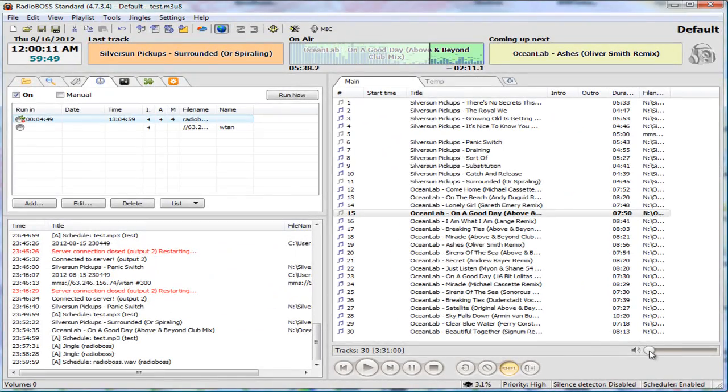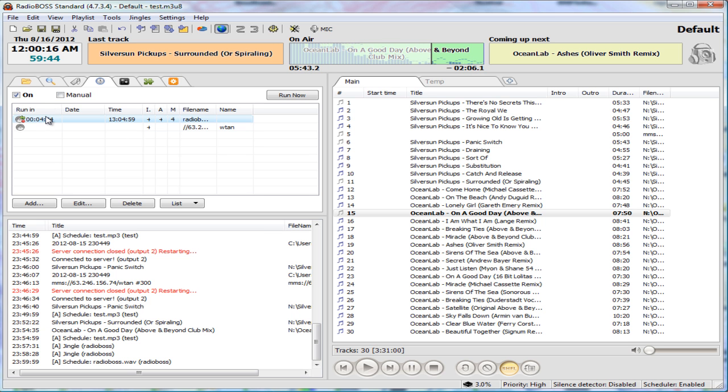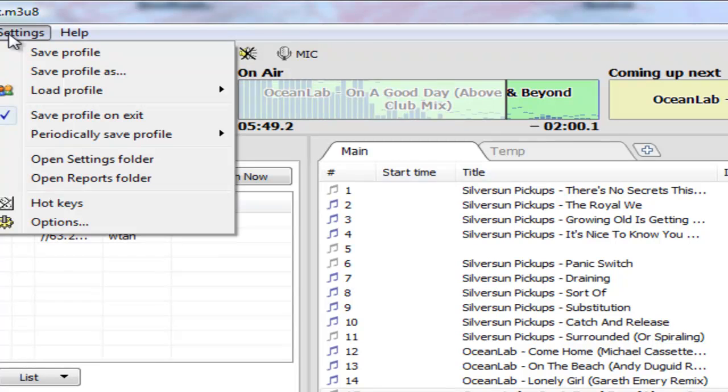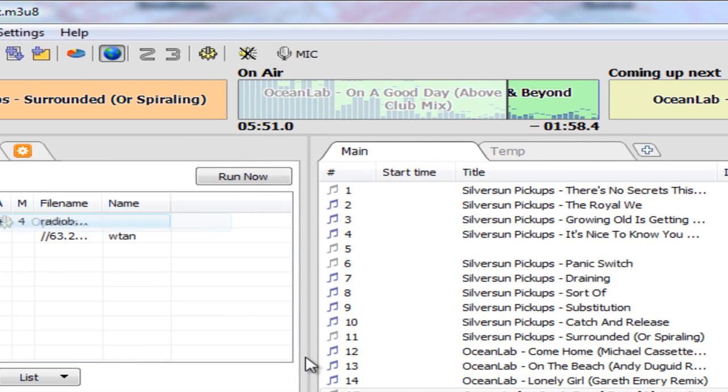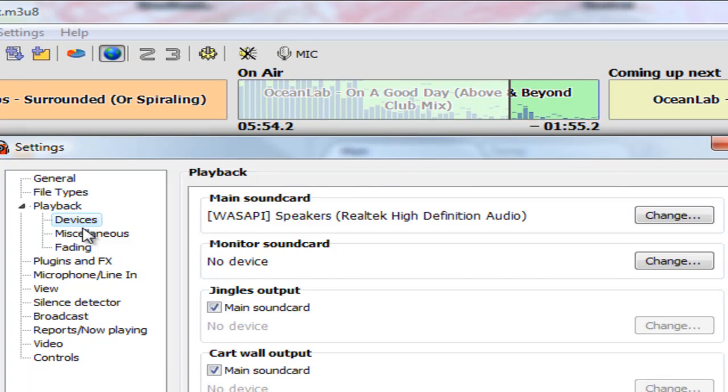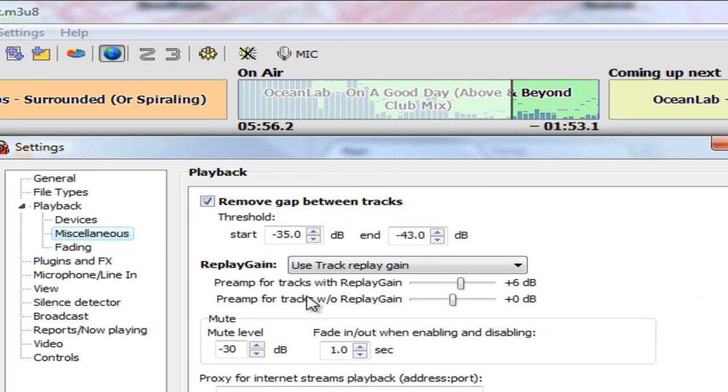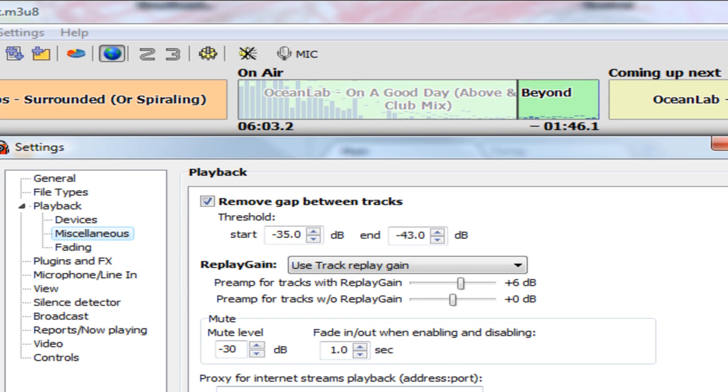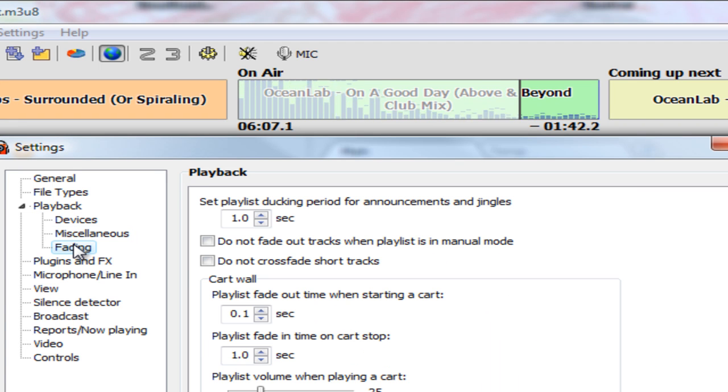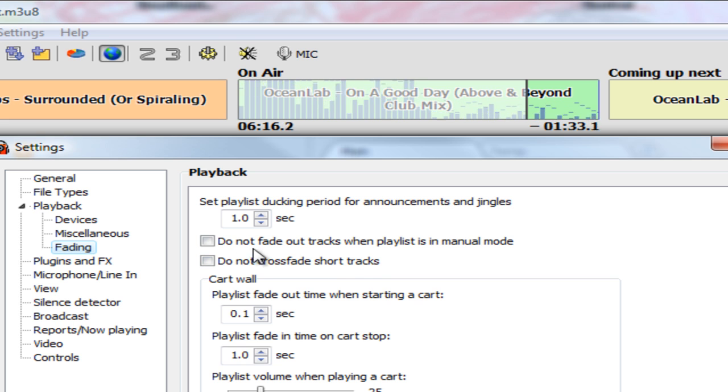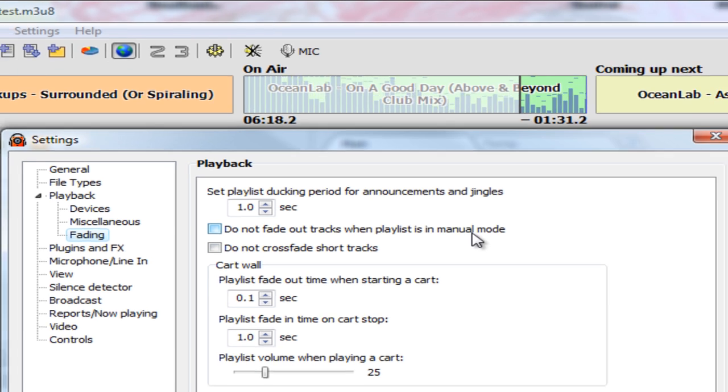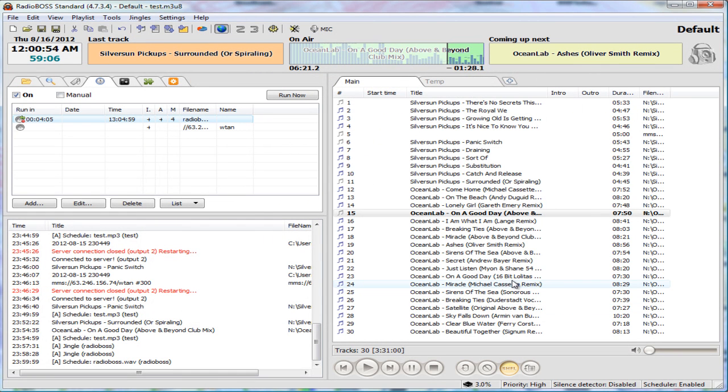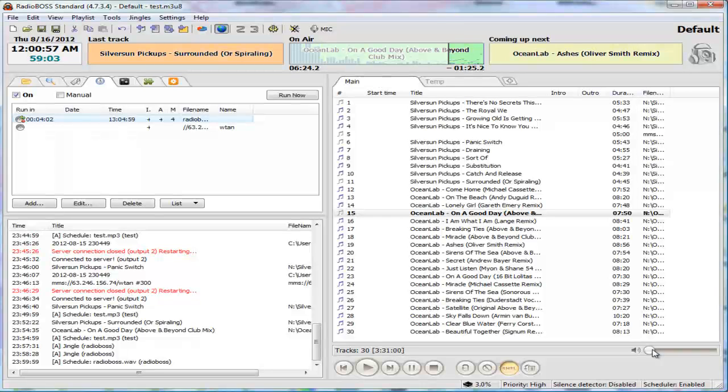Okay, so it did play, but again the level is really low. So there's got to be a setting here to tweak it, or maybe my recording was way too low. So somewhere in the settings here, playback device, miscellaneous, it's probably somewhere. Mute level, fade in and out, somewhere in here under fading, playlist volume and playing a cart, do not crossfade short tracks, do not fade out tracks, and then playlist in manual mode. Okay, well somewhere in there you can adjust it.